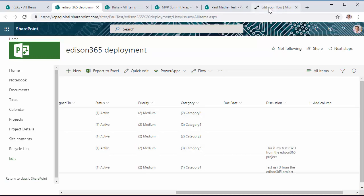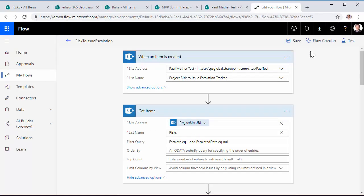So let's take a look at the simple flow that handles this. So on here, the flow is triggered from when an item is created on our project risk to issue escalation tracker list.